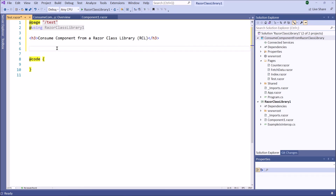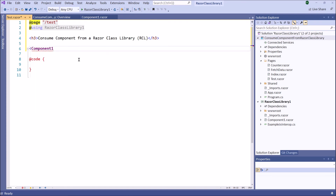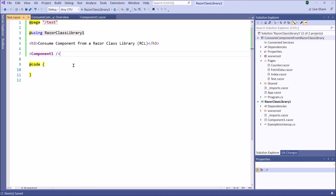The component name is Component One. Therefore, I added the route template, then I imported the Razor Class Library. In the second step, I called Component One. Because this Component One is already completed inside the Razor Class Library, after importing the Razor Class Library I can use the component. The test Razor component has been completed.